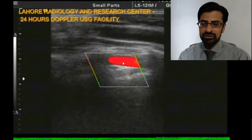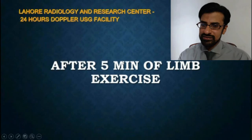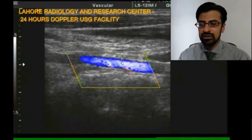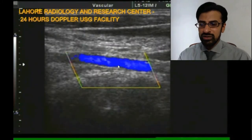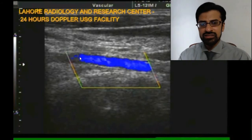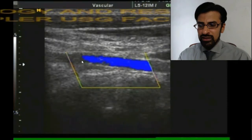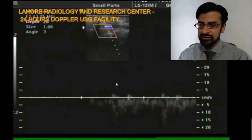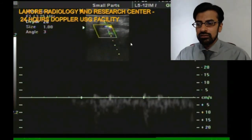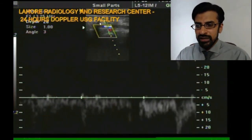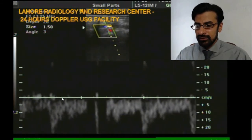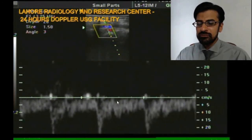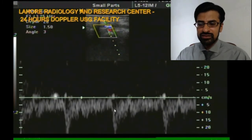This patient was asked to exercise the upper limb for a few minutes. After five minutes of exercise, the study was repeated. The vertebral artery is now completely filled with blue color with the same settings of the color box, meaning blood is now flowing in the opposite direction — the direction of blood has completely reversed within the vertebral artery. When we applied pulse Doppler, it showed a waveform below the baseline, confirming complete reversal of the spectral waveform.